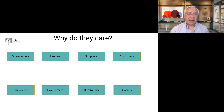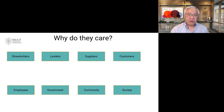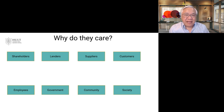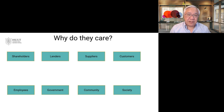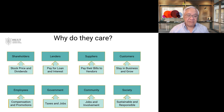Why do people care? Here are eight examples — there are more than eight of course — but there are shareholders, lenders, suppliers, customers, employees, government, community, and society. They all have different interests, different self-interests if you will. So how does accounting address the needs of all eight of them?